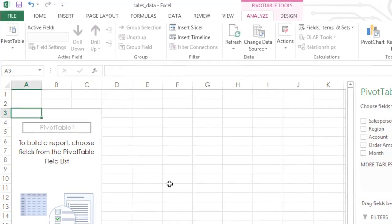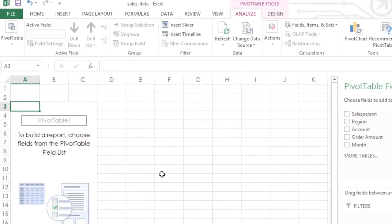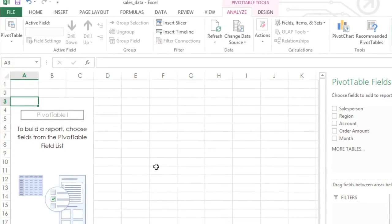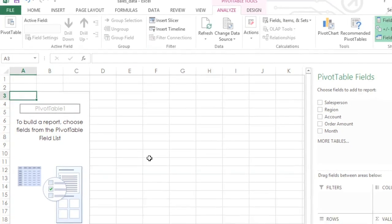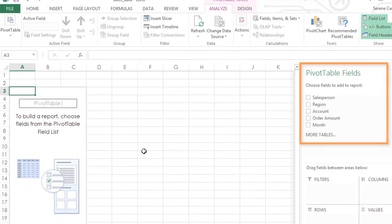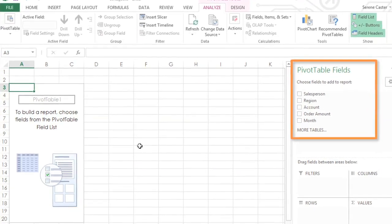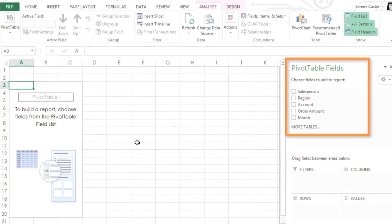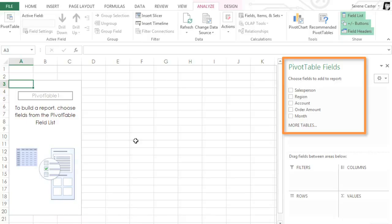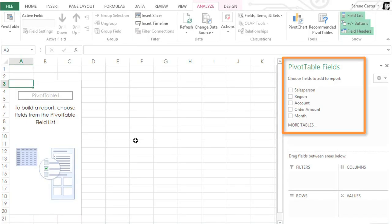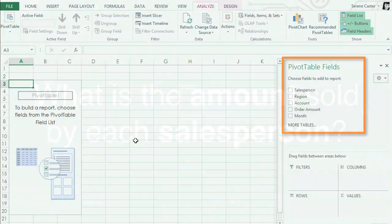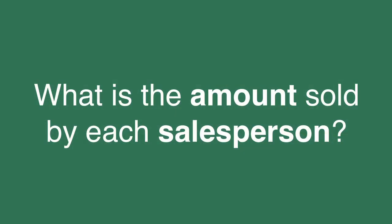Over on the left is our blank pivot table. It's okay that there's nothing there yet. To the right is a list of fields that have actually been pulled from our column headers. This is where we control what is or isn't displayed in the pivot table. But before we continue, let's take another look at that question. What is the amount sold by each salesperson?